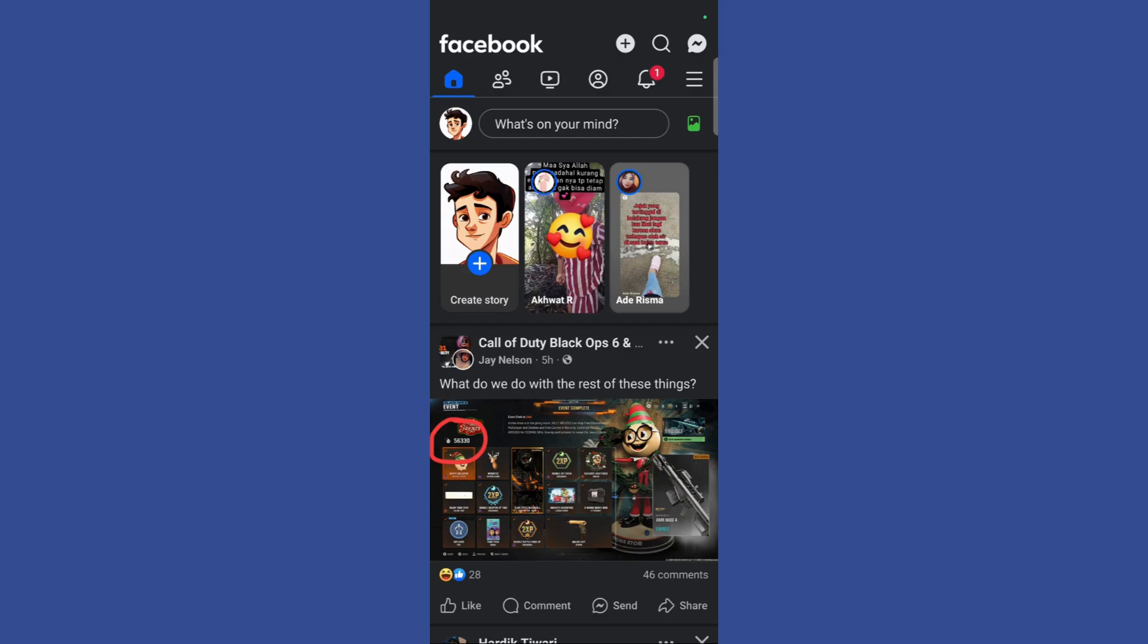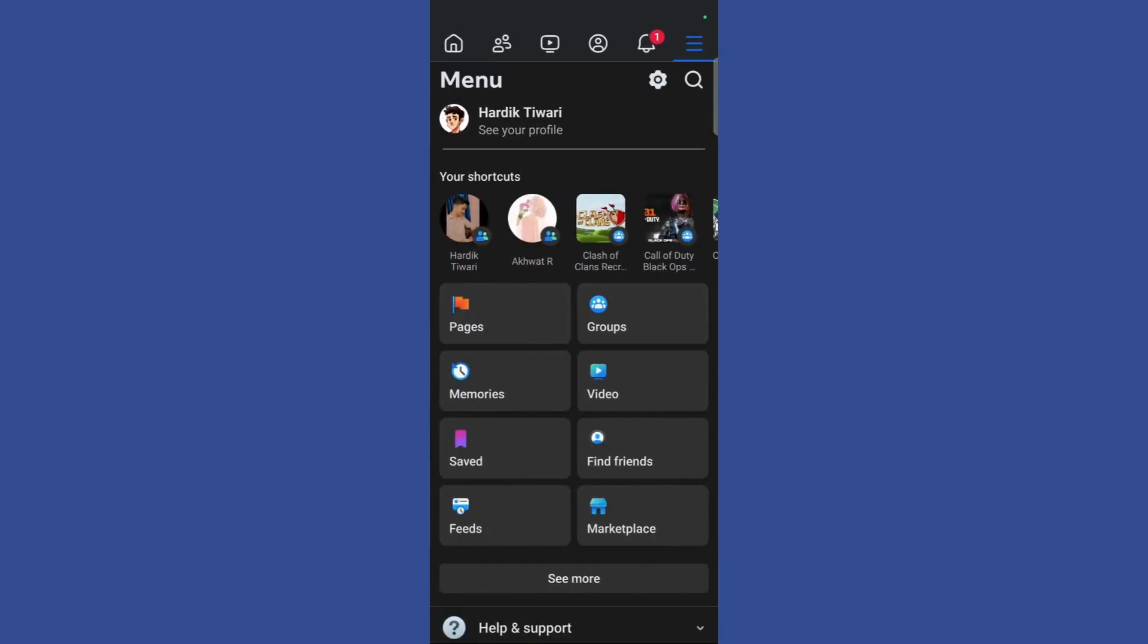So, in order to enable Video Data Saver, simply click on these three horizontal dots present at the top right corner of your screen. Then, once you have clicked here, you need to click on this settings gear option icon.